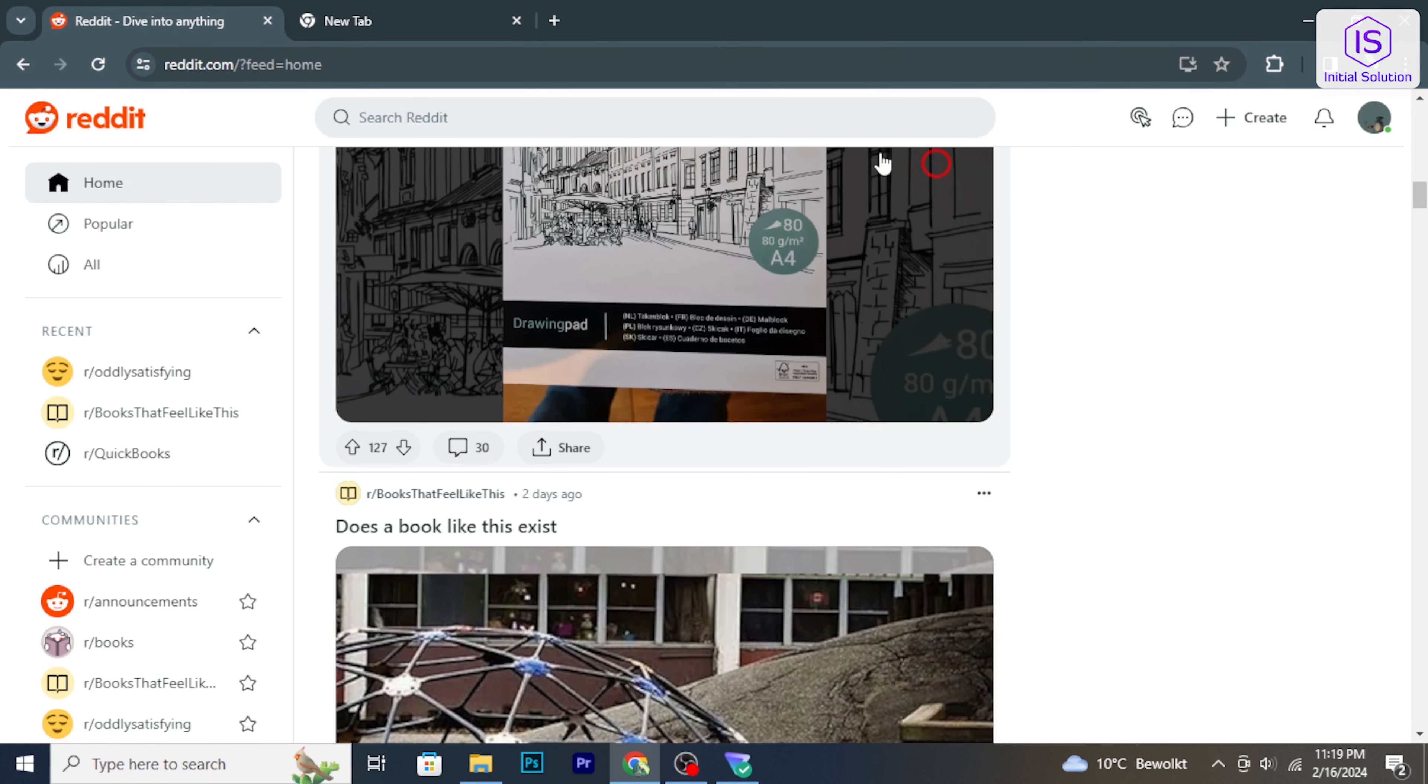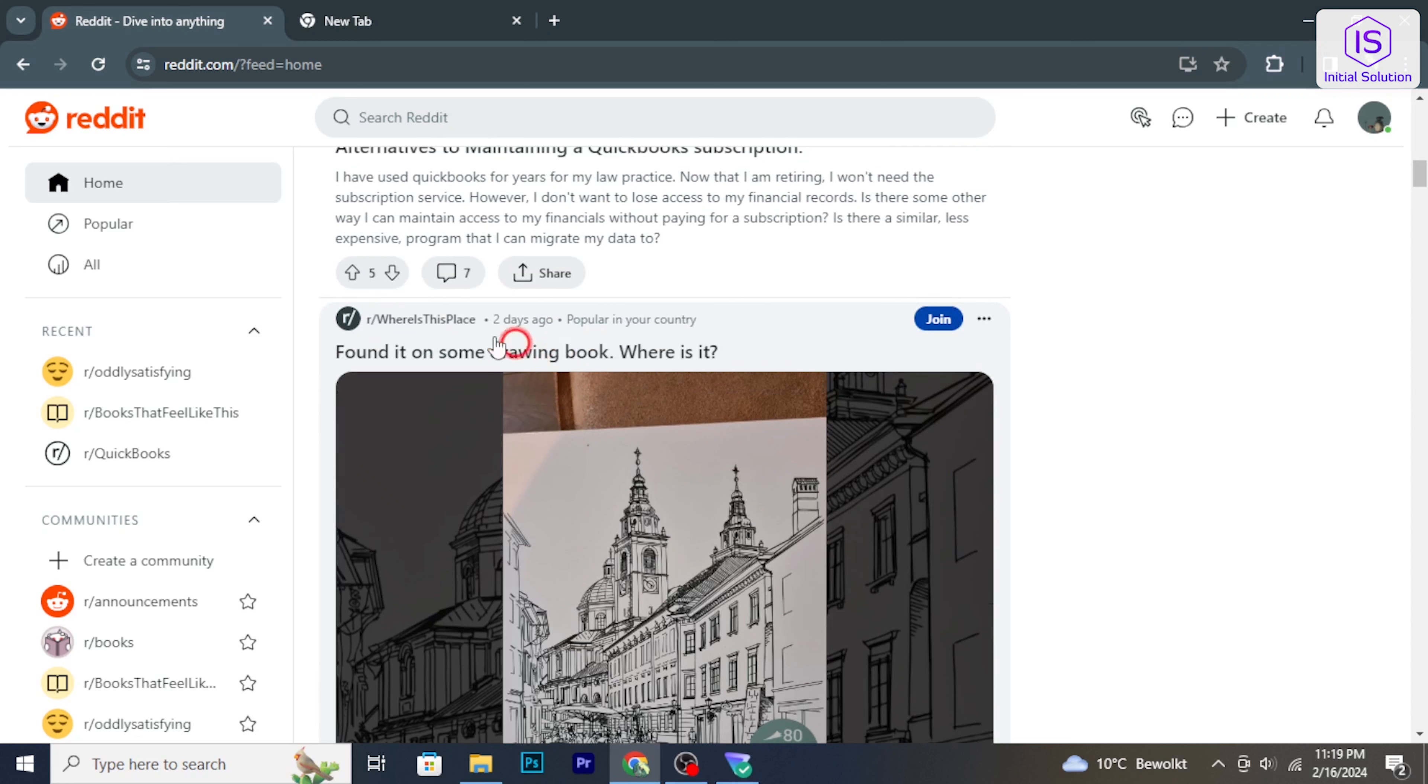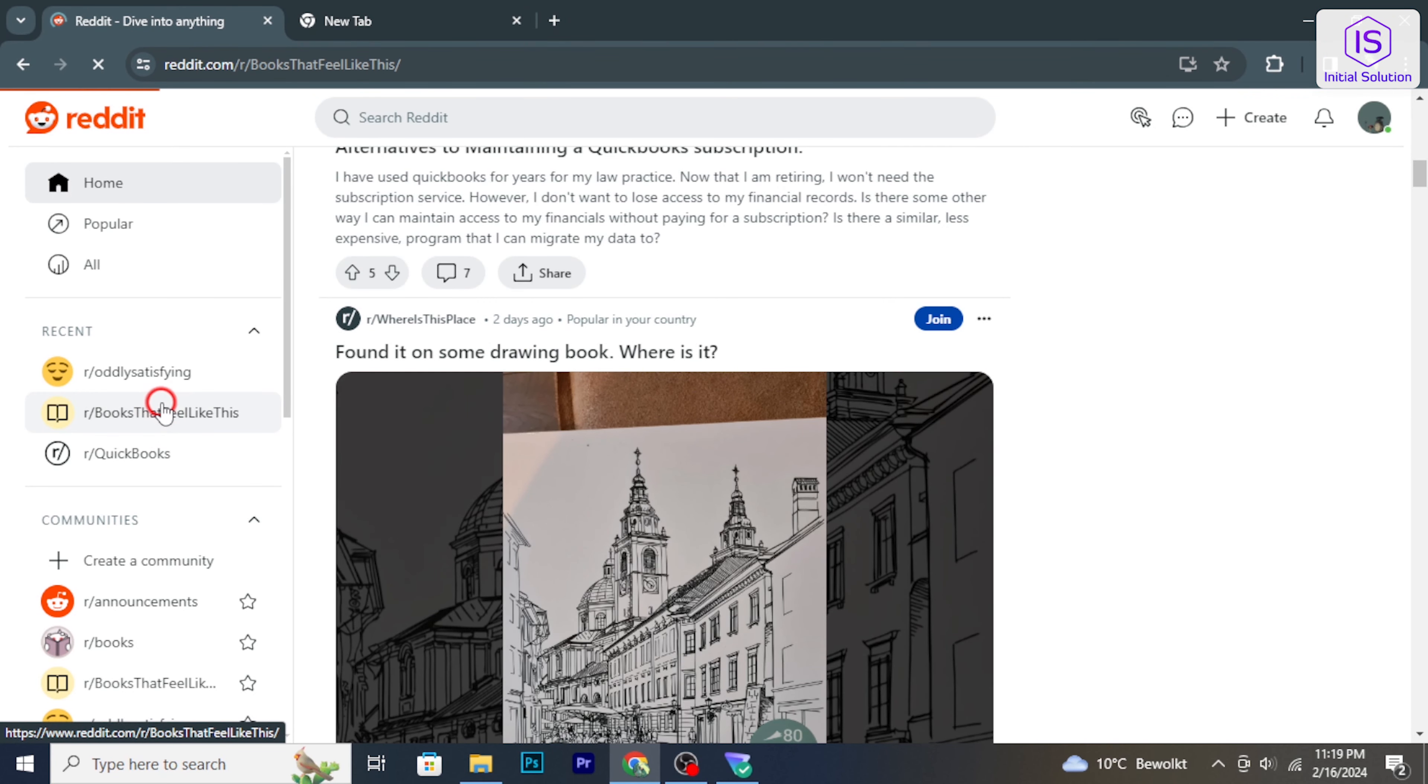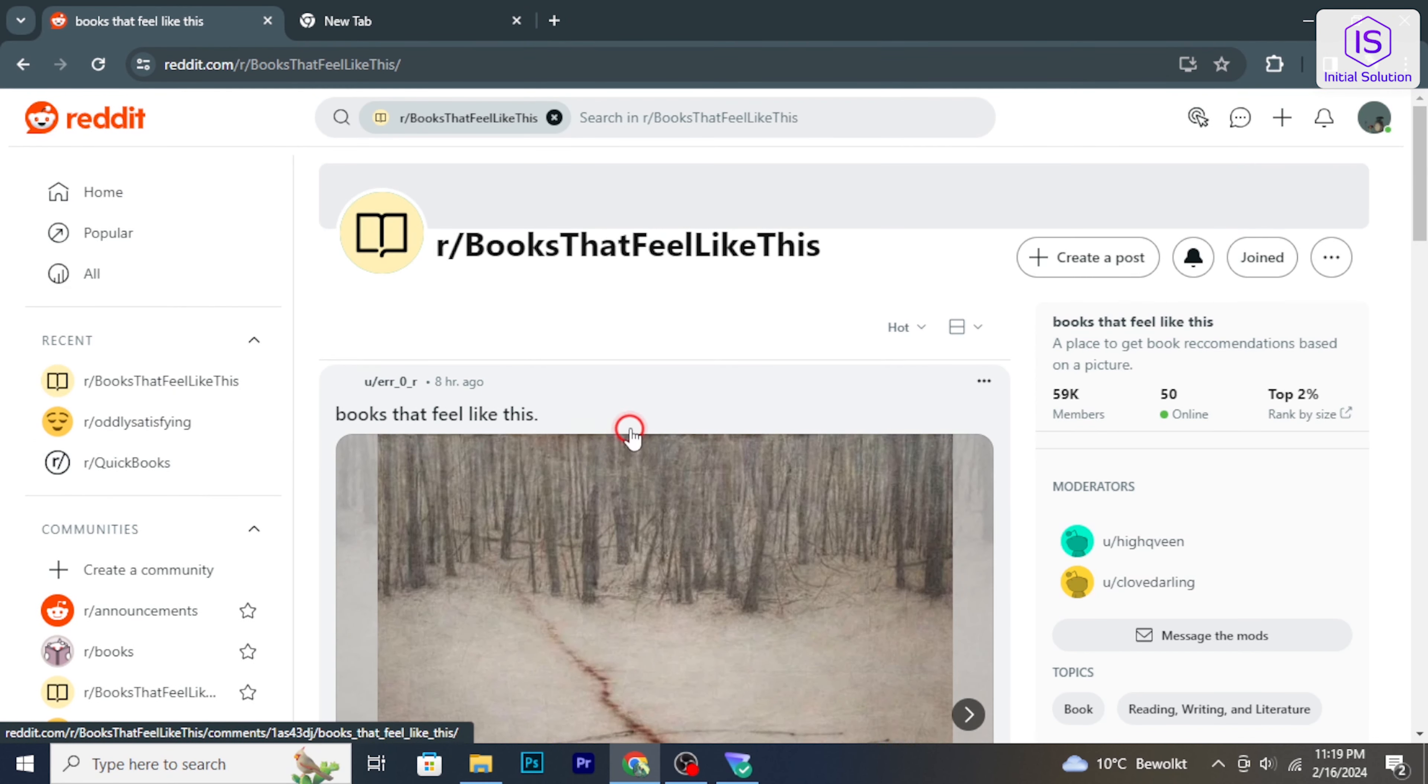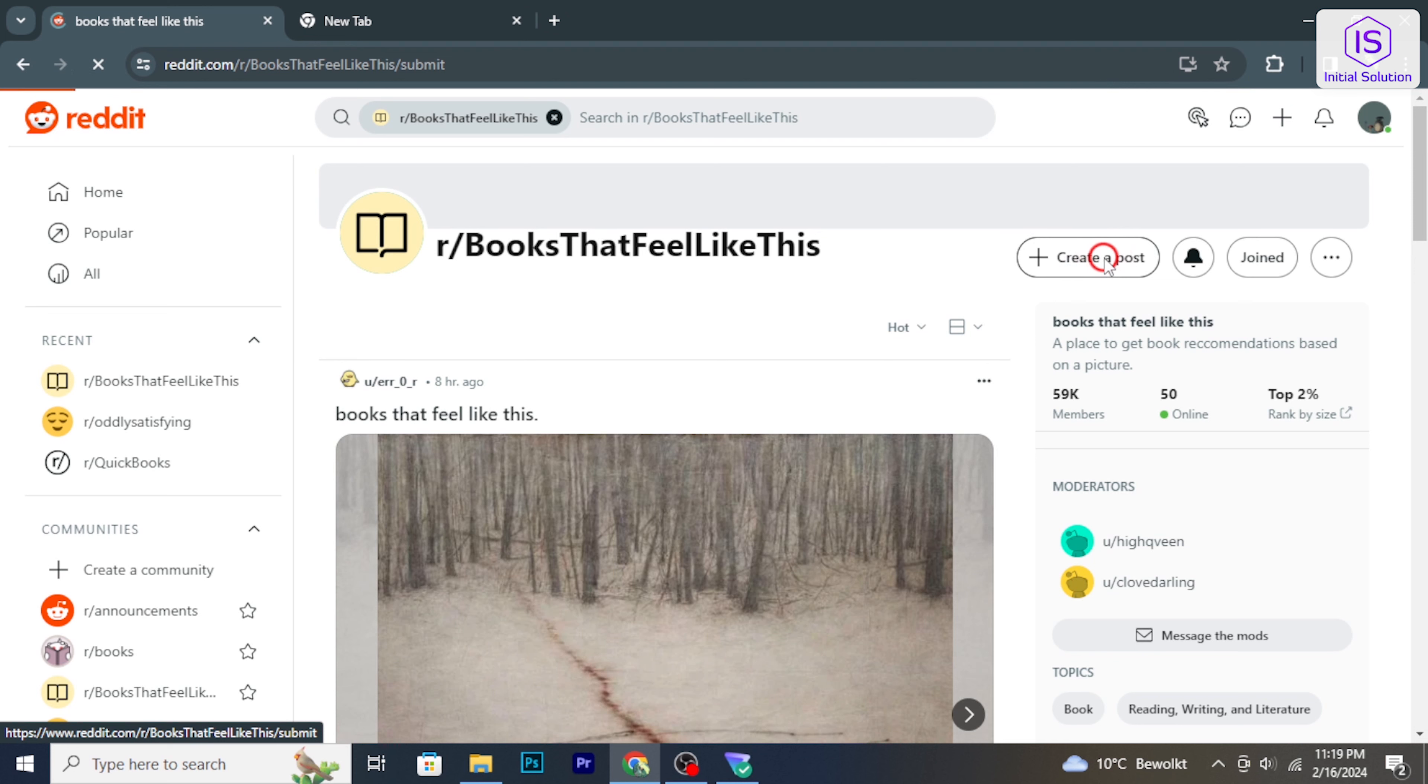Navigate to the subreddit where you want to post your picture. Once you are in the desired subreddit, look for the create post button. Click on it to open the post creation interface.